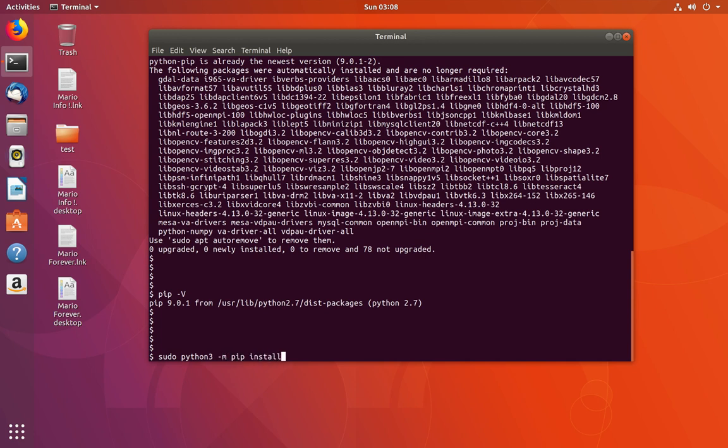tensorflow. This command will install TensorFlow for Python 3.